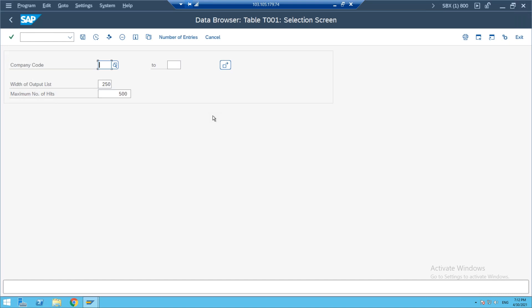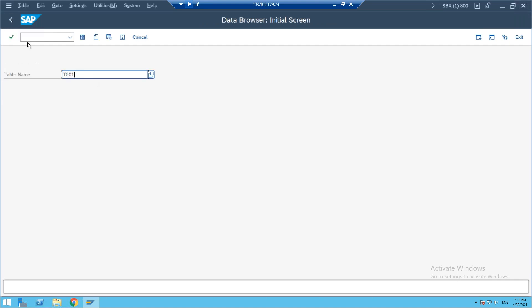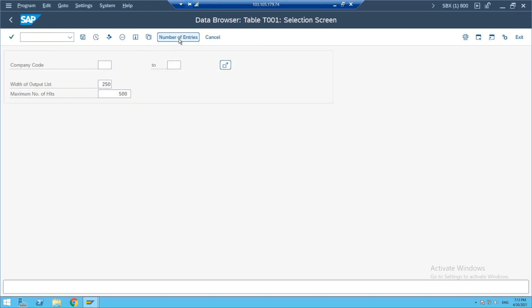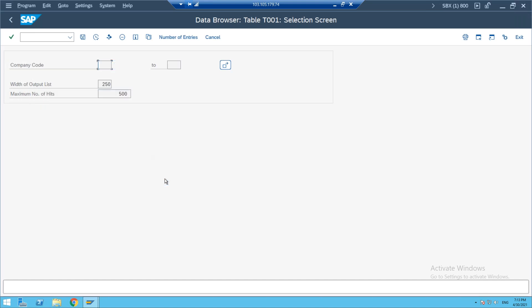Simply go to SE16, enter the table, click continue, then click 'number of entities' — immediately you can observe the count as a consultant. The number of entities means how many entries exist, how many values you can check. This is the way the system will help you.